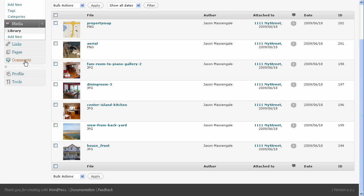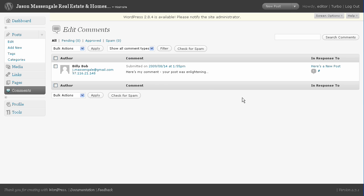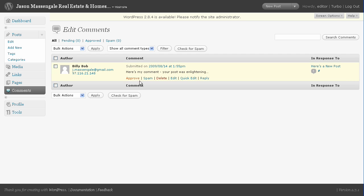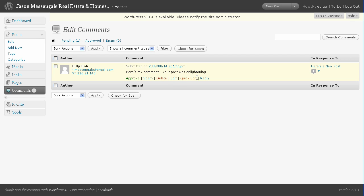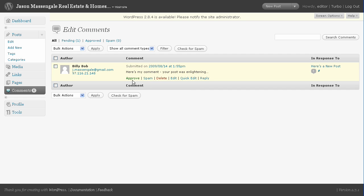And the last one we're going to cover is comments. And here's the comment that I posted earlier just to have one in here for demonstration purposes. It's already been approved, but when it first comes in, it's going to look like this. And then I'll have the option to approve it, spam, delete, edit, quick edit it, or reply to it. Usually just going to approve it, maybe reply to it. Unless it's spam. Then when you click spam, that'll automatically get rid of it for you.